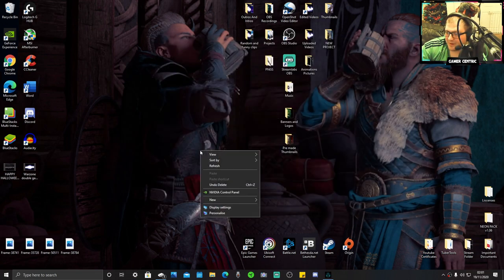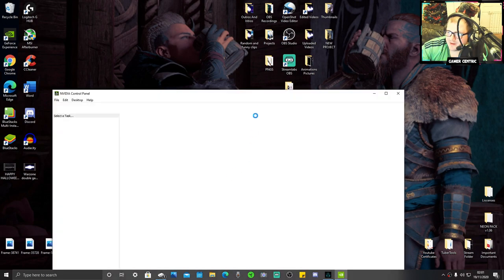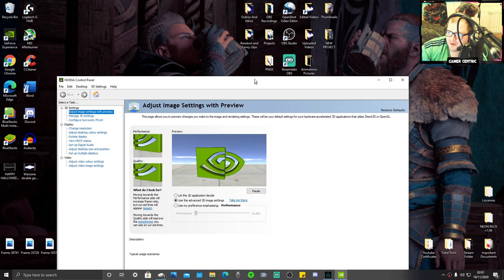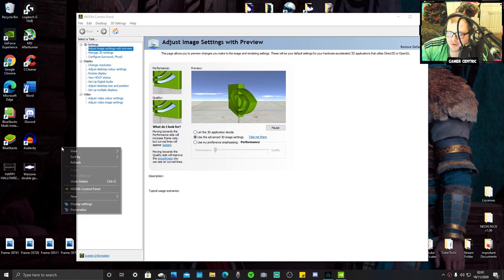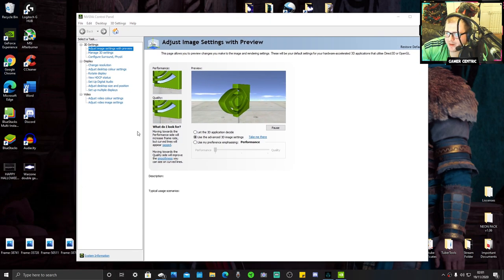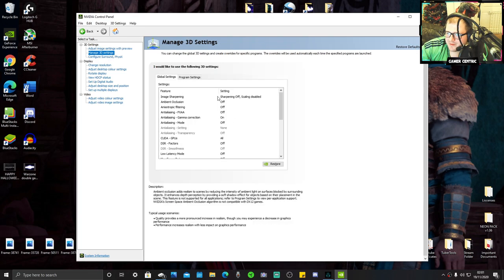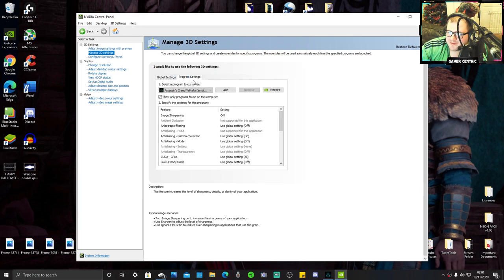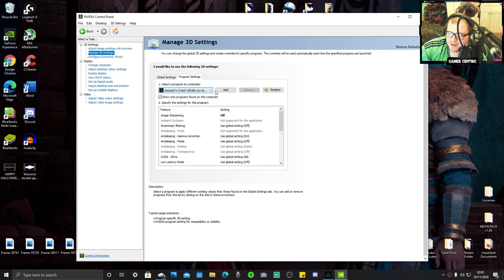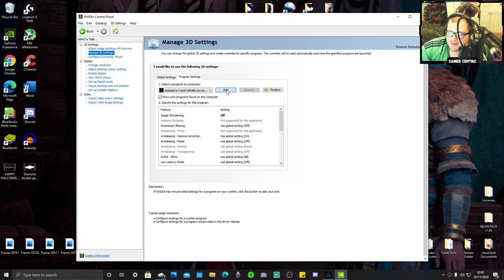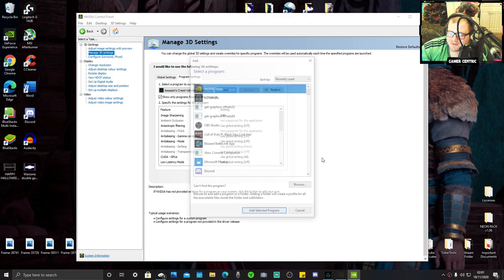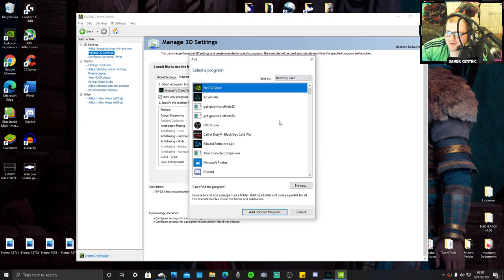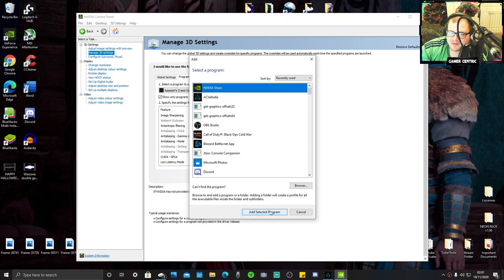One more thing - this one helped massively. If you've got an RTX card or NVIDIA card, right-click and click on NVIDIA Control Panel. Go to Manage 3D Settings, Program Settings. If you can't find Assassin's Creed Valhalla in this drop-down box, click Add. Click on AC Valhalla and add the selected program.